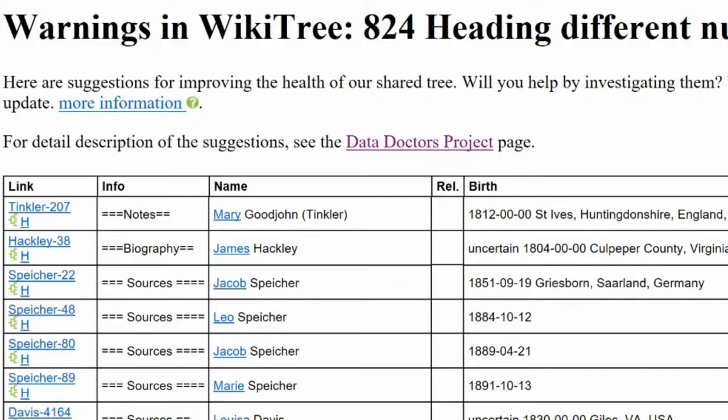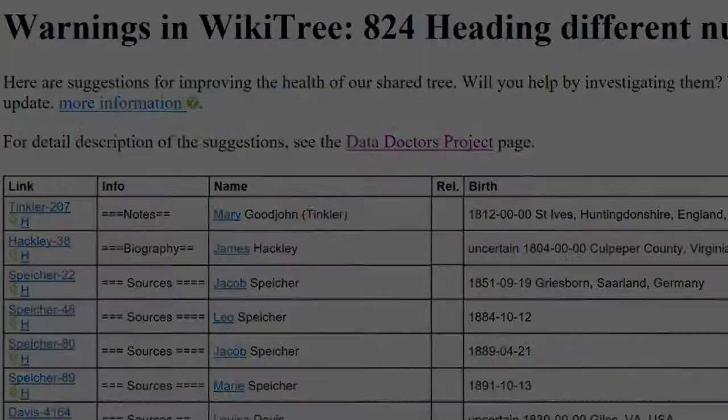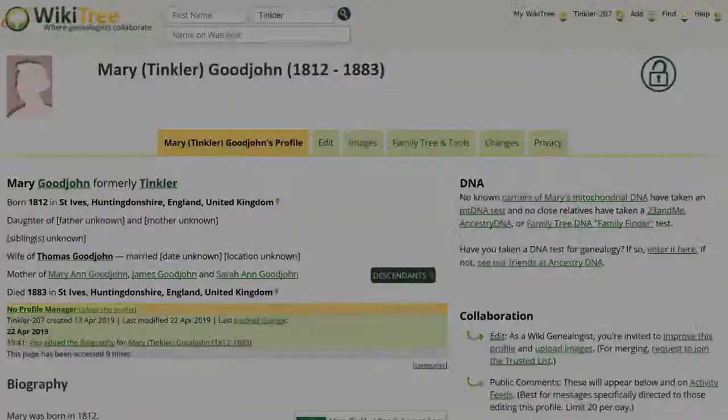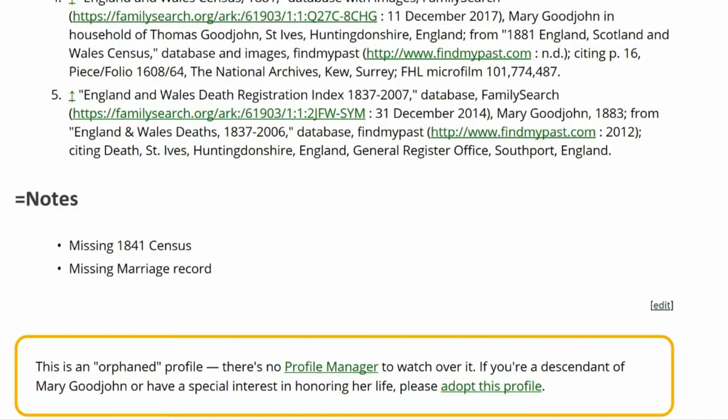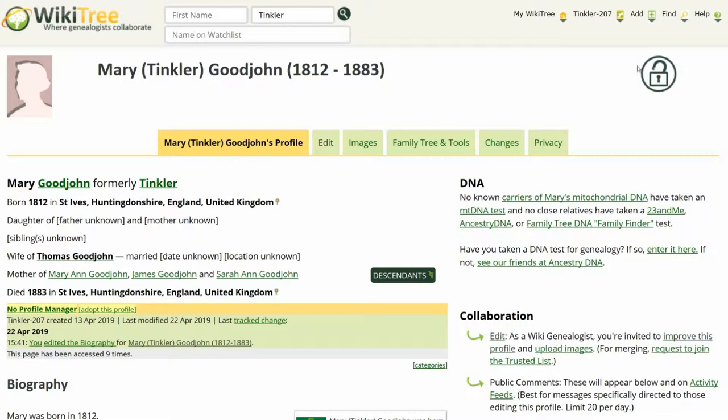Let's pick the first profile listed to work on. In the Info column it states that there is an issue with the notes heading. Here is the public view of Mary Tinkler's profile. Toward the bottom, a notes heading is visible with code showing. This usually occurs from a typo. A heading with an uneven number of equal signs may not be shown at the correct level.